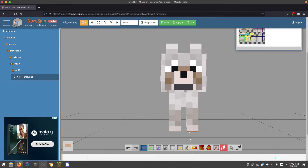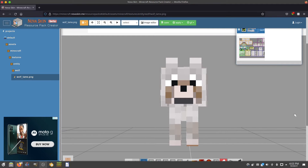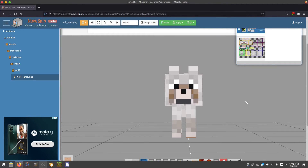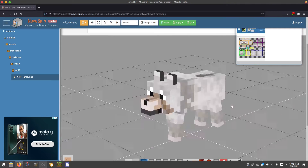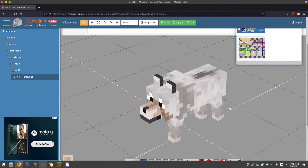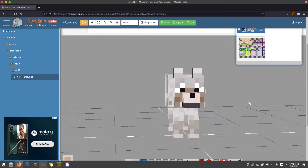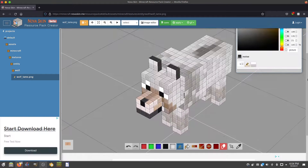Down here you can choose your colors, and we're going to use this software to actually create the texture for our wolf. Once that's done I'm going to show you how to put it all into a texture pack that you can turn on and off inside your Minecraft world.